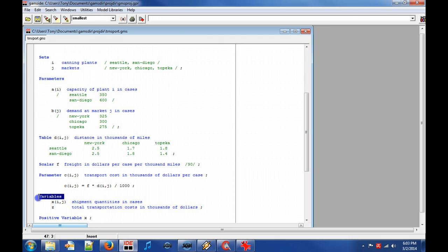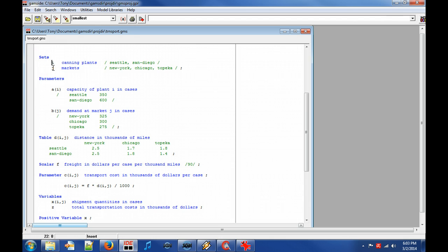Note that the GAMS keywords like sets, parameters and variables are denoted with a bolded dark blue font. Declaring an entity, like a set, means to state its existence by giving it a name.